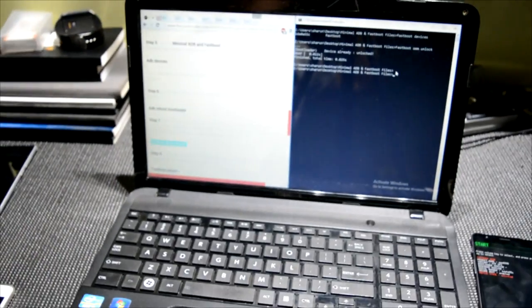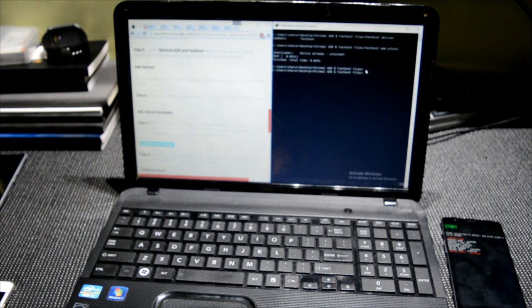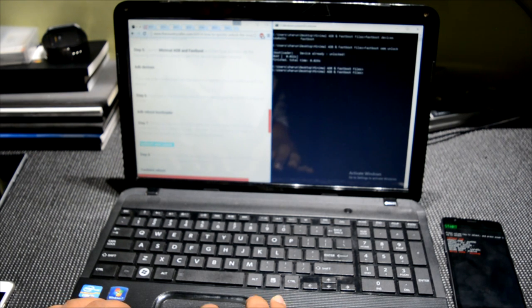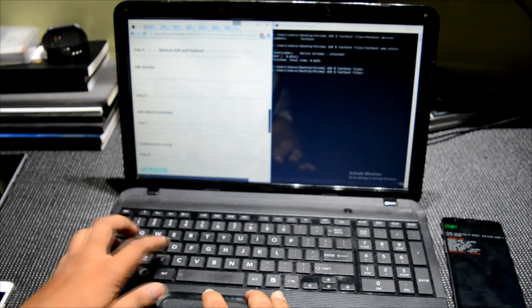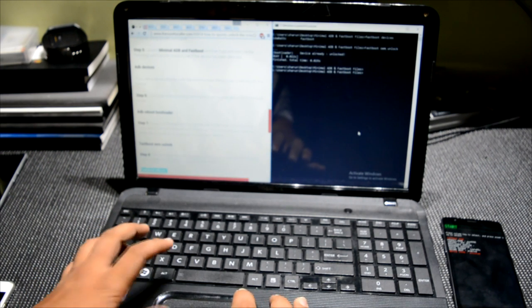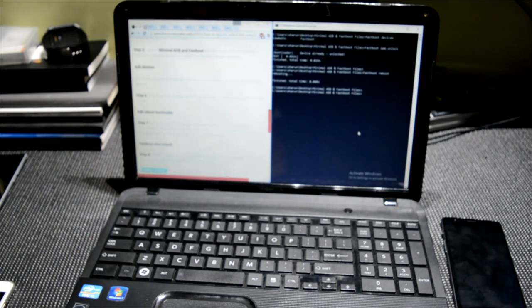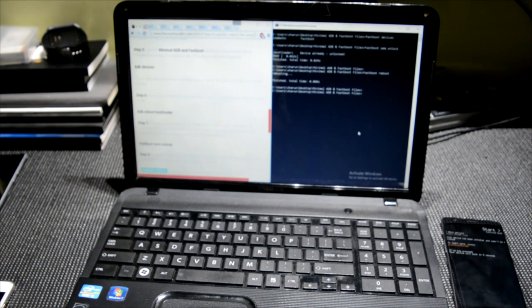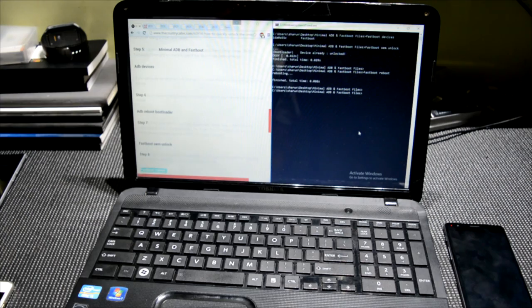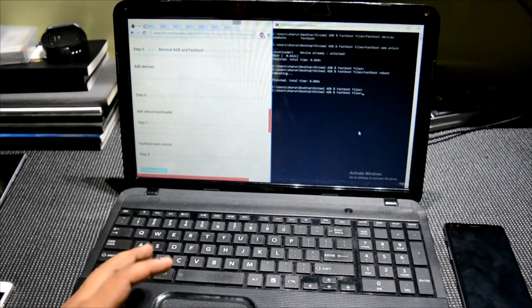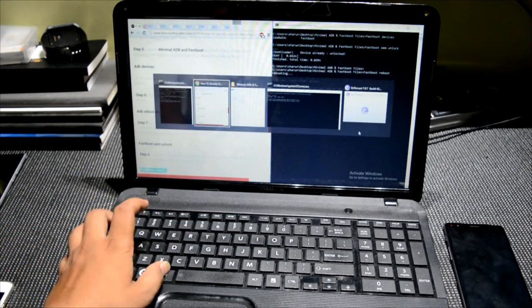So guys, this was the fastest method of unlocking the bootloader. And if your phone doesn't reboot, it will actually reboot - don't worry about that. After the wipe, it will automatically reboot. And if you want to install a custom recovery on this, then reboot into the bootloader again.